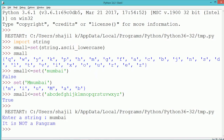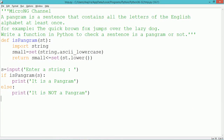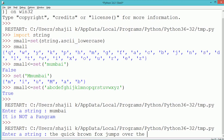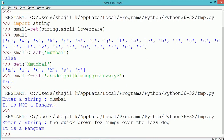Now let's execute the program and see the output. During execution, we entered the string 'mumbai' — it has fewer alphabets than the basic English alphabets, so it shows 'it is not a pangram'. When we enter the string 'the quick brown fox jumps over the lazy dog', this sentence contains all the English alphabets, so it shows 'it is a pangram'.